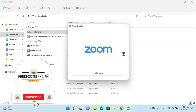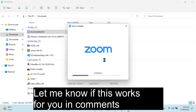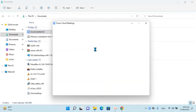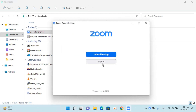And once you double click to open this up, this dialog box will appear. And again it's initializing, so just go and wait for it. Click on yes. It says automatically keep Zoom up to date. Done. So you can see Zoom is installed.